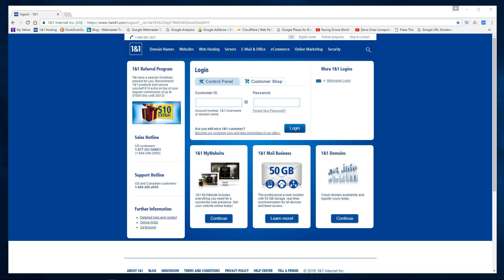Hi, my name is John and welcome to another Zeros Ones video. In this video I'm going to show you how to set up an SSL certificate on your Linux shared hosting WordPress site.